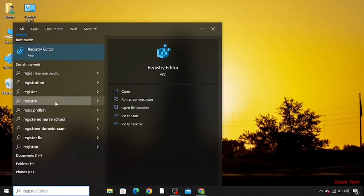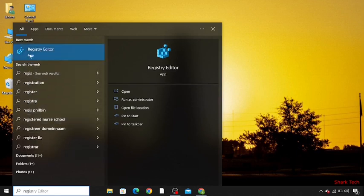regedit. You can see it now, click on it, then click on yes.